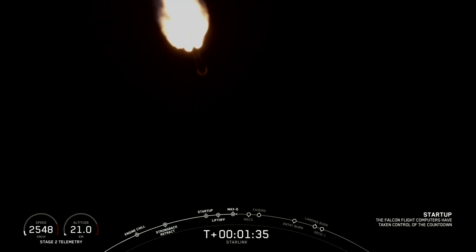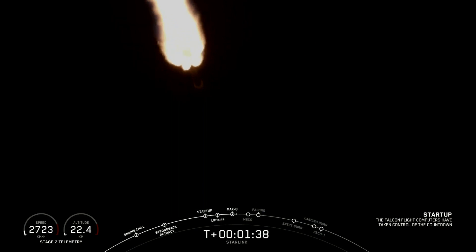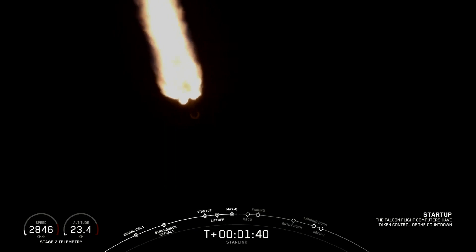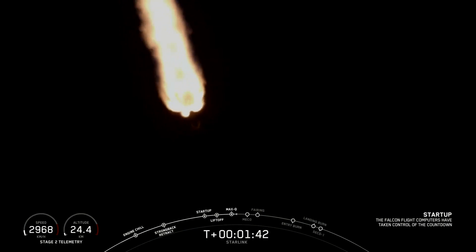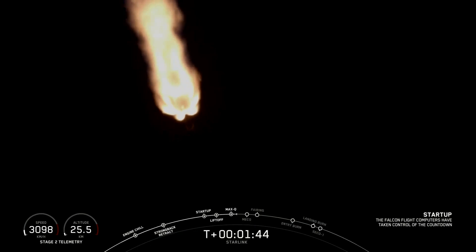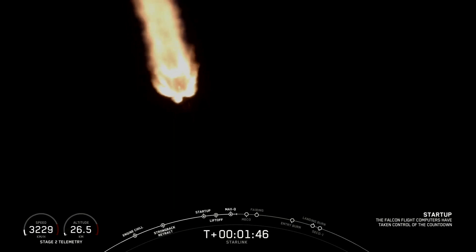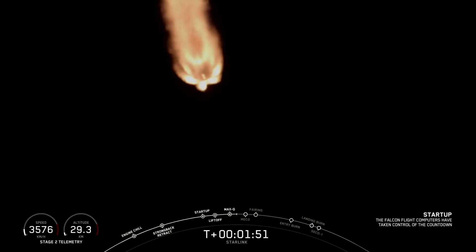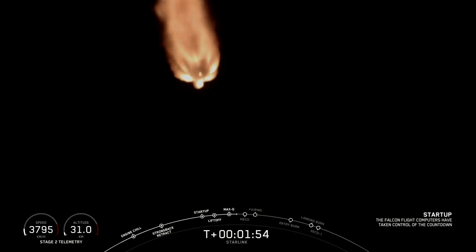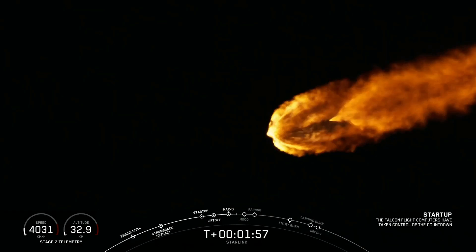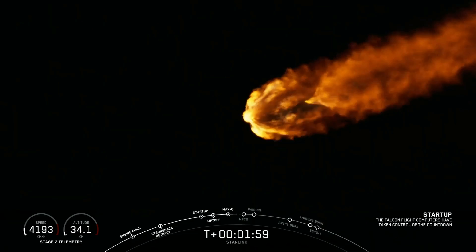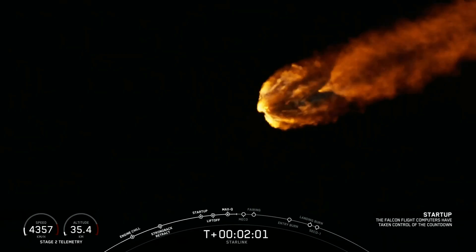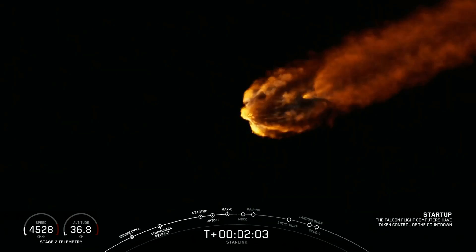Coming up shortly at T plus 2 minutes and 35 seconds is going to be MECO. That stands for main engine cutoff. That's when those 9 Merlin engines you can see burning on your screen right now will shut off or cut off. Shortly, only a few seconds after that will be stage separation, quickly followed by SES-1. That stands for second engine start 1, that's when that single Merlin vacuum engine will ignite after stage separation.